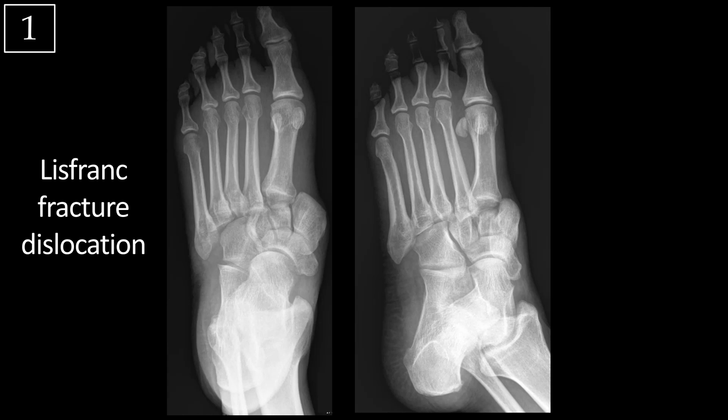In this case, all of the metatarsals — the first through the fifth — are displaced laterally. That's known as a homolateral Lisfranc fracture dislocation. However, you can also have a divergent injury where the second through fifth metatarsals are displaced laterally, but the first metatarsal is displaced medially. These can be subtle injuries if you're not looking out for them, so it's good to have a high index of suspicion for Lisfranc fracture dislocation anytime you're reading a foot x-ray in the setting of trauma.